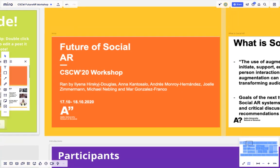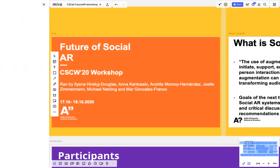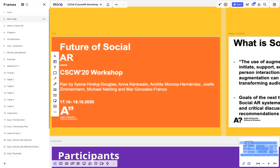You can also use the frames menu on the bottom left over here. These frames are in the order that we use them in the workshop and will direct your screen to that area.